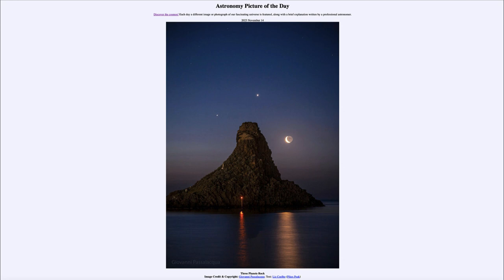That is apod.nasa.gov/apod. Today's picture for November 14th of 2023 is titled 'Three Planets Rock.' In the foreground we see the rock, and then up above it we see three of the four brightest objects that are visible in the sky.